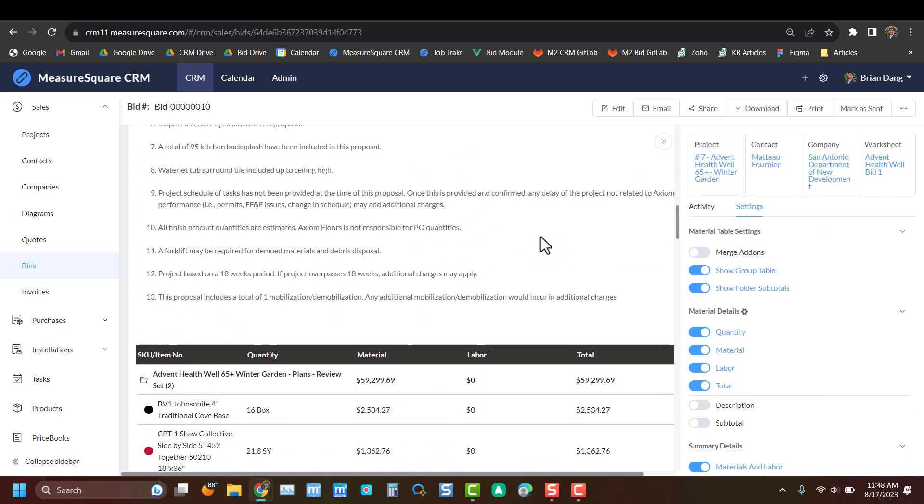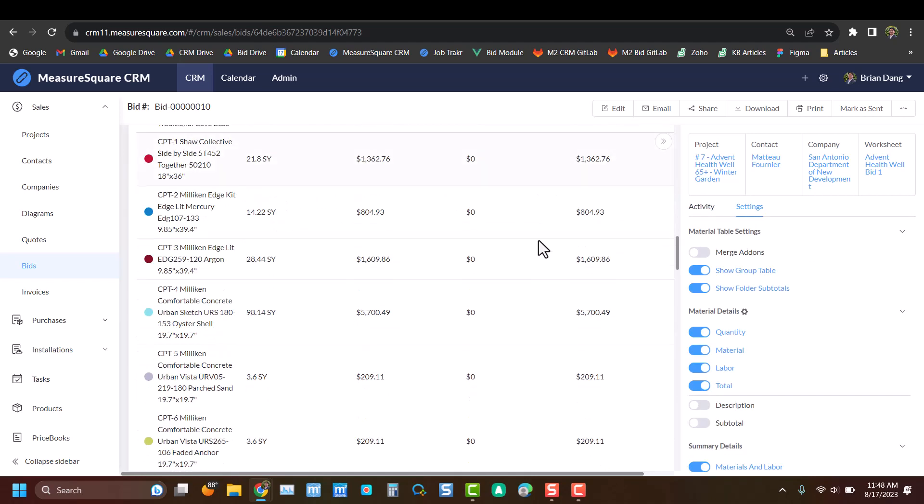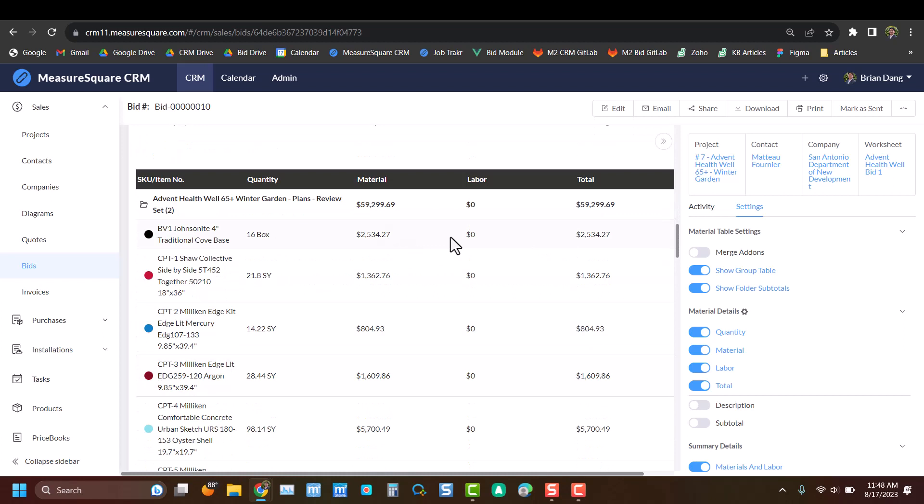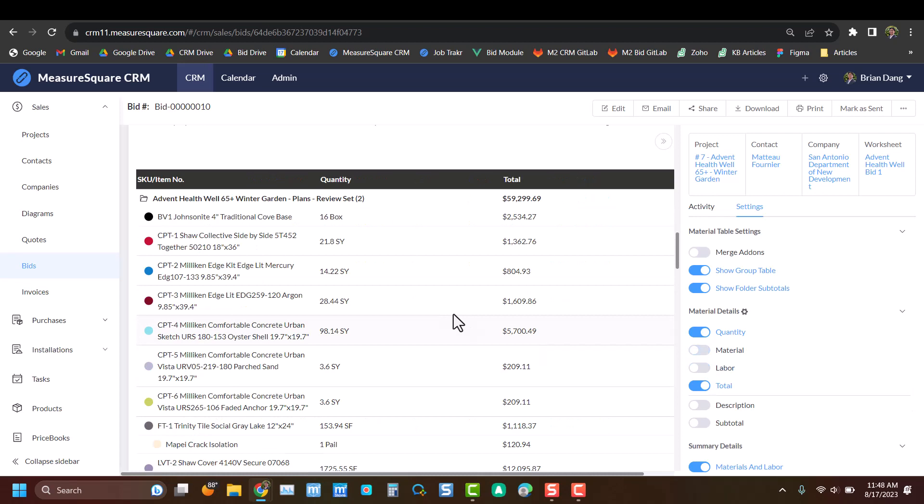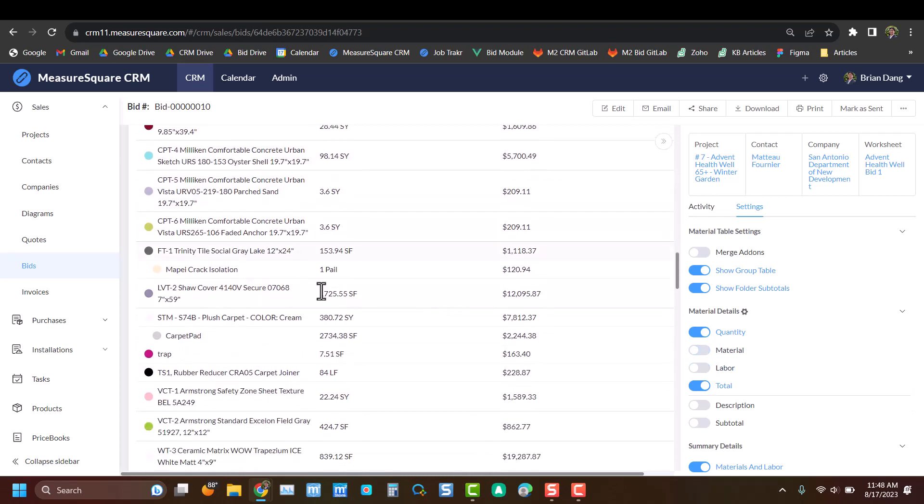If we scroll back down to our line items, we can change the values and rows inside of here by toggling these on and off. For instance, I will hide material labor. Likewise, we can even merge add-ons, as you can see with this FT1 Trinity tile.